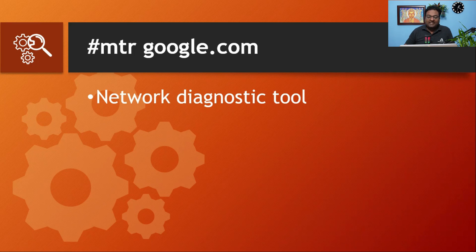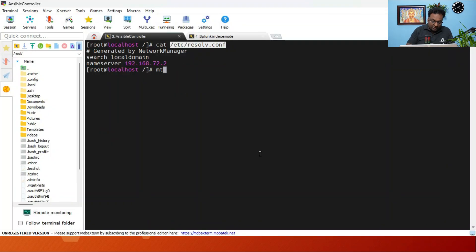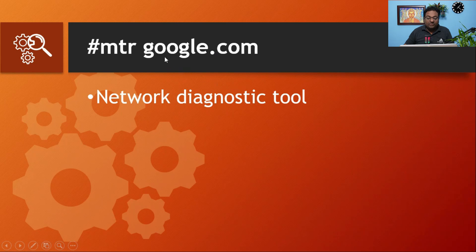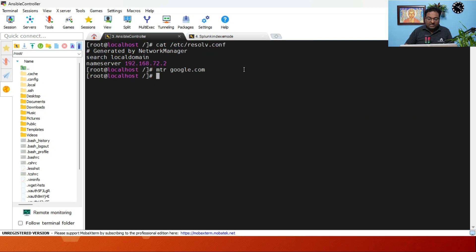The next command is mtr — not masala, the network diagnostic tool! Run 'mtr google.com' and you get real-time output showing each hop, packet loss percentage, average, best, and worst latency. This is why it's called a network diagnostic tool — very important for diagnosing network issues. Press Q to exit.